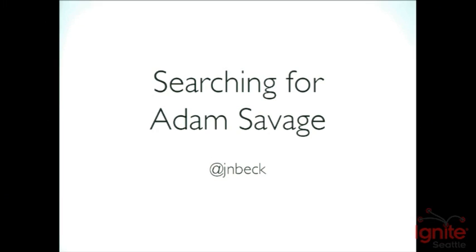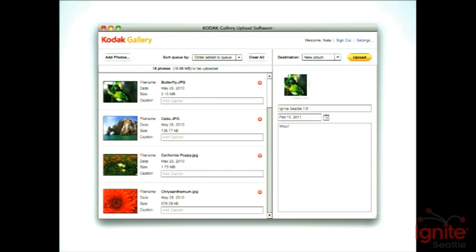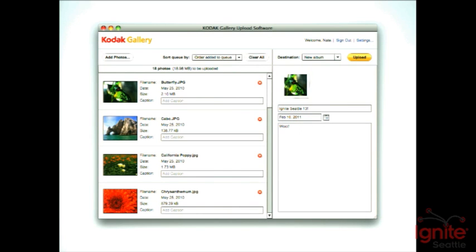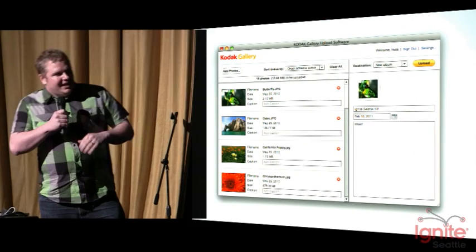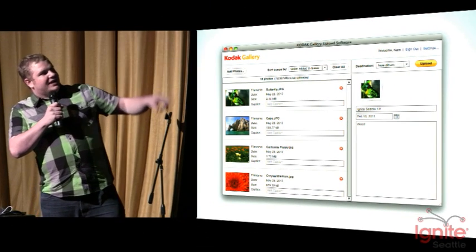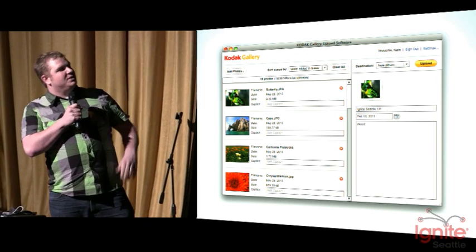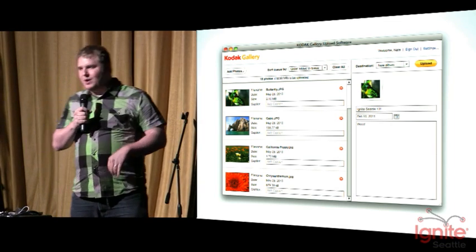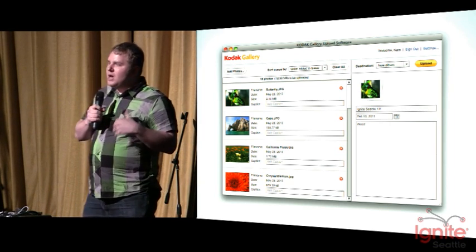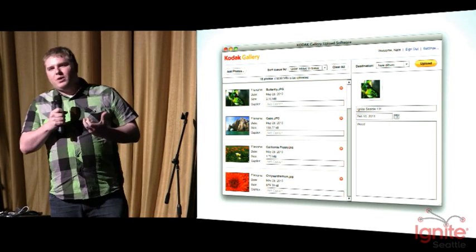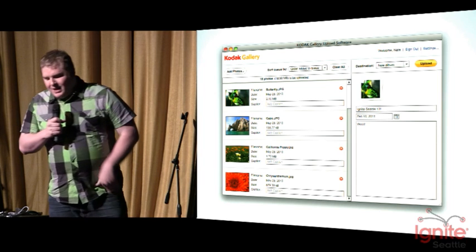By day, I'm actually a software consultant. I run my own company called Zollabs. A few months ago, I was doing a project for Kodak Gallery, creating a desktop uploader. And as you can see on the left side, one of the requirements we had was to show a preview of the photo before the person uploaded it.